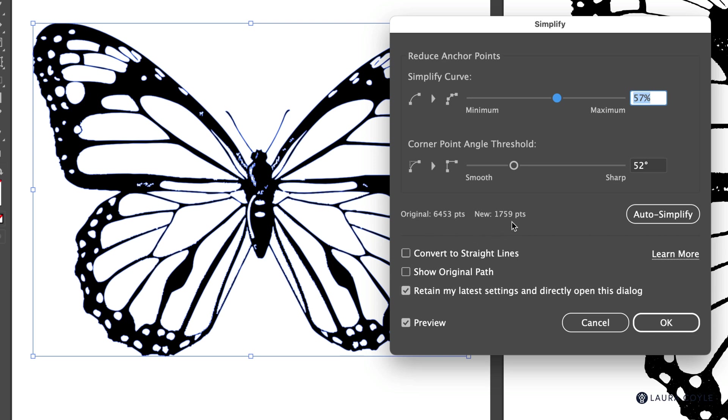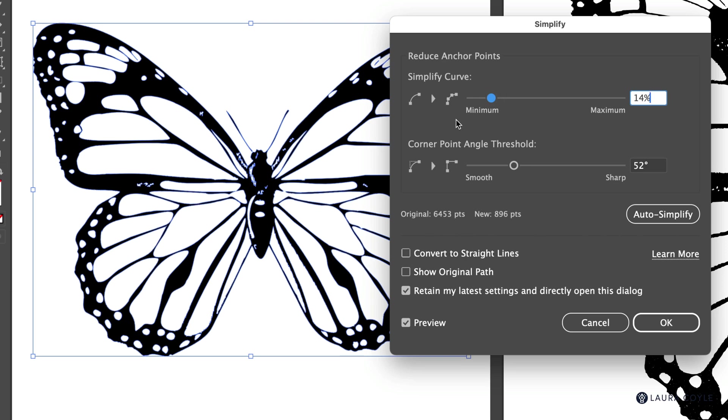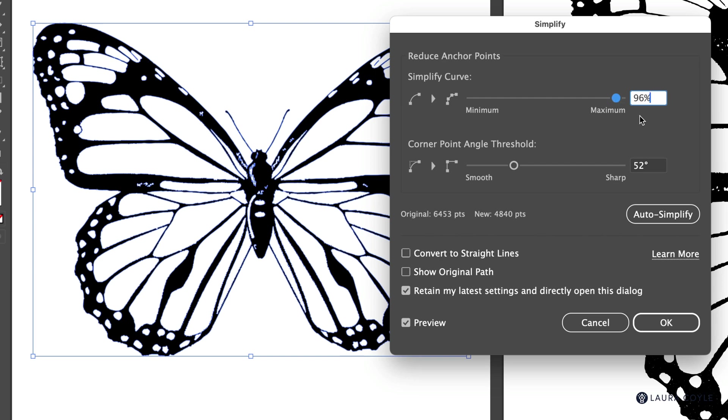And with the current level of simplifying, we're getting down to 1700 ish anchor points. So make sure that you have preview checked and then you can use this slider and you can go down to see what happens when you really simplify it a lot or go up and just do a light reduction in anchor points like this.